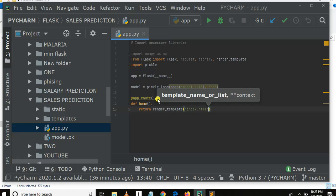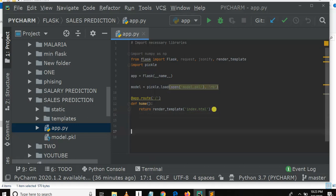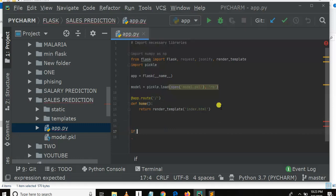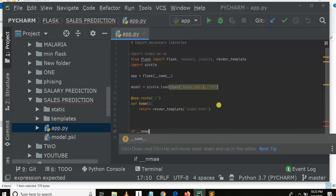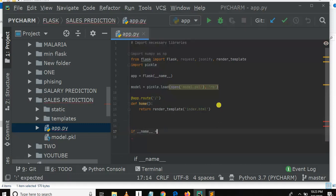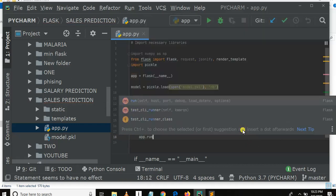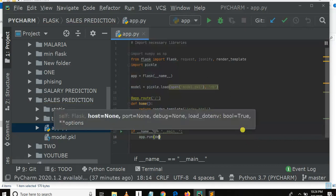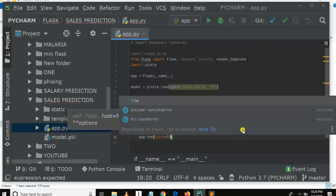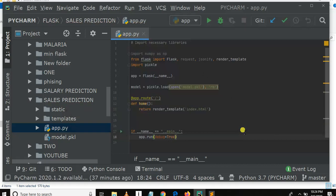Here we also need to write a few things. We need: if __name__ == '__main__', then app.run with debug=True to allow debugging. That's the structure of our Flask app file.